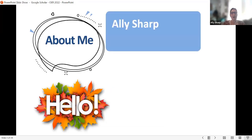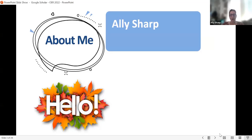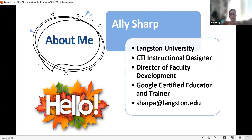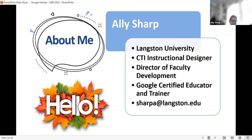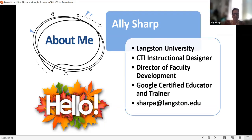A little bit about me. My name is Allie Sharp, and I am an Instructional Designer. I'm also the Director of Faculty Development at Langston. I'm a Google Certified Educator and a Google Certified Trainer. Most people see me from the Microsoft side, because I love Microsoft, but I do a lot with Google. My email address is sharpa at langston.edu. So email me and let's be friends. If you have technology mysteries — with Microsoft and Google — send them to me. I like to solve them.